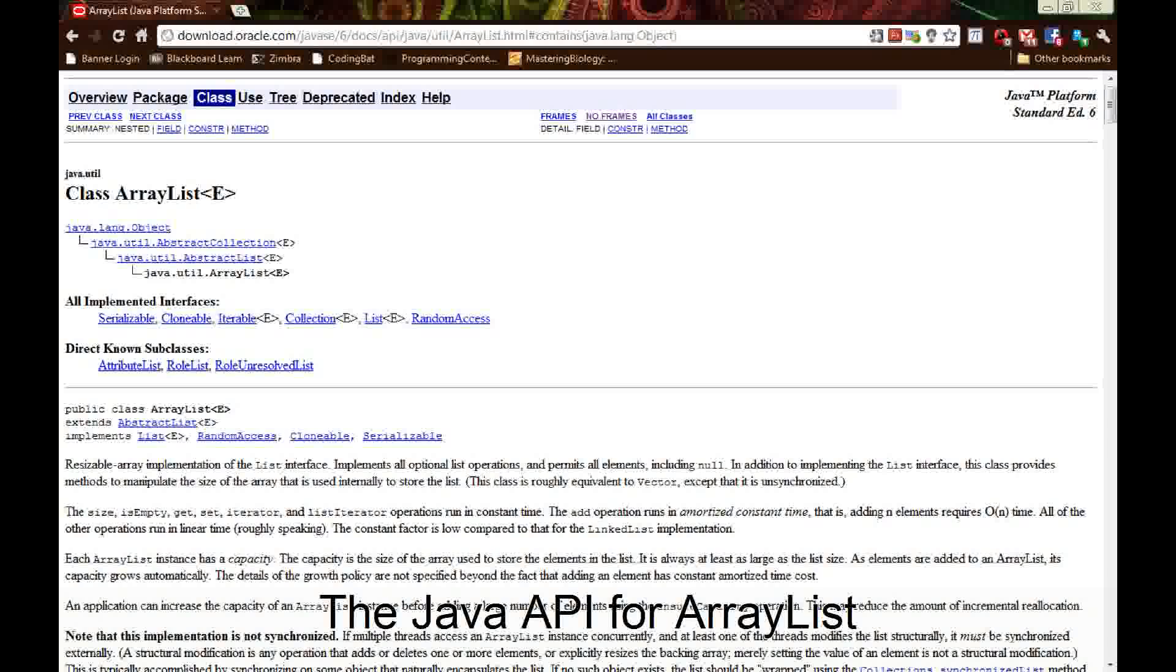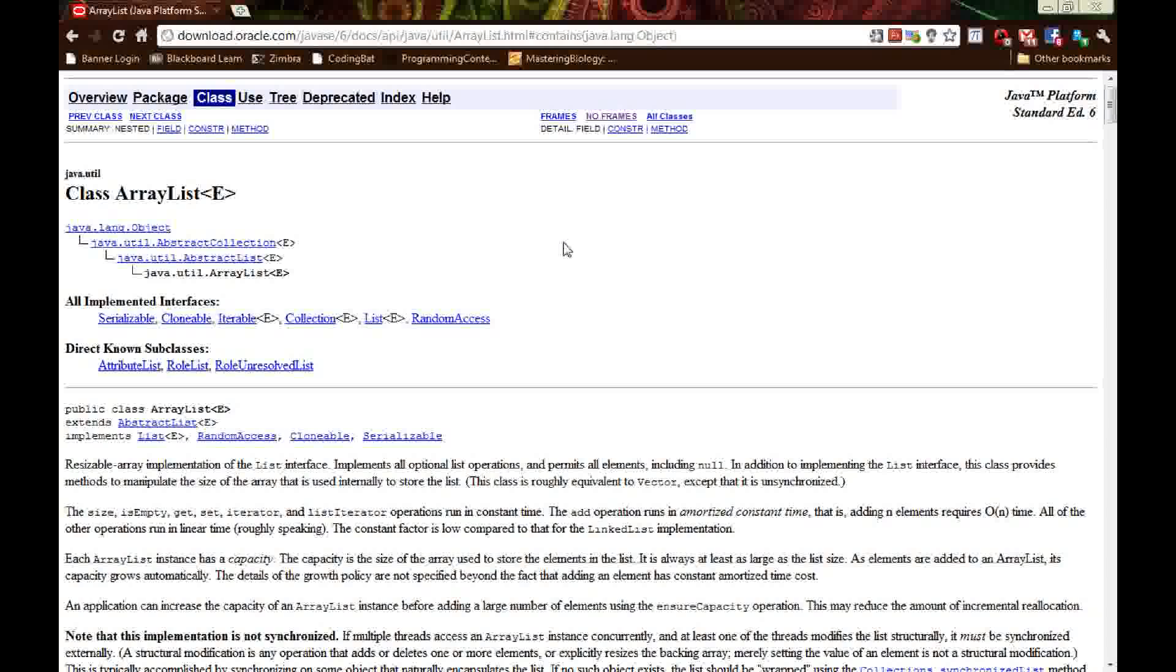Hello, my name is Richard and today we're going to be talking about the Java class ArrayList.